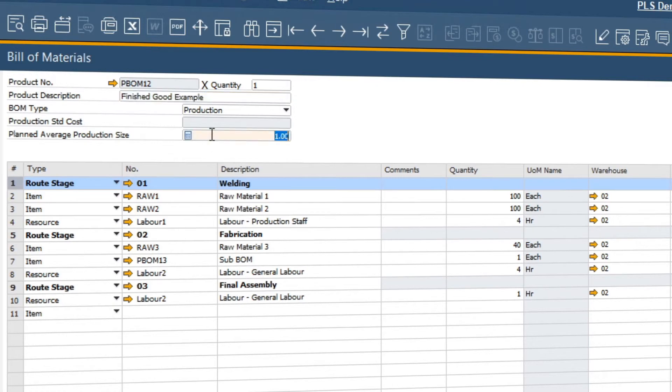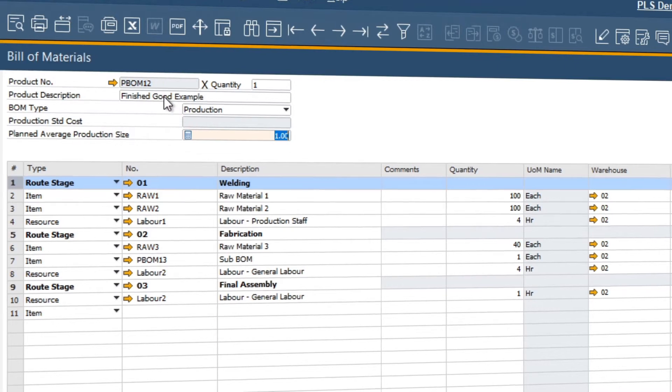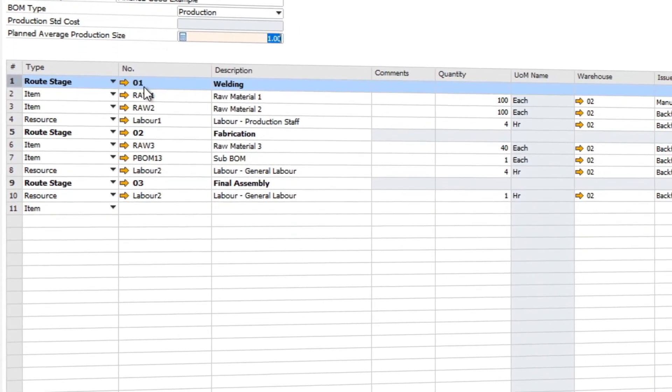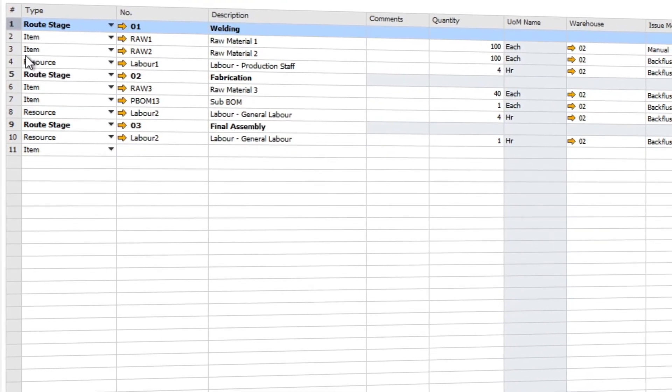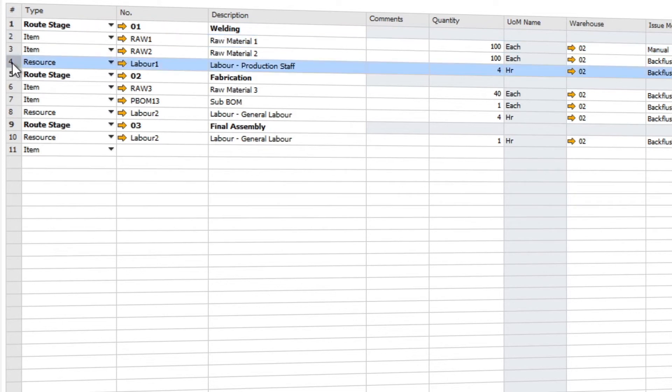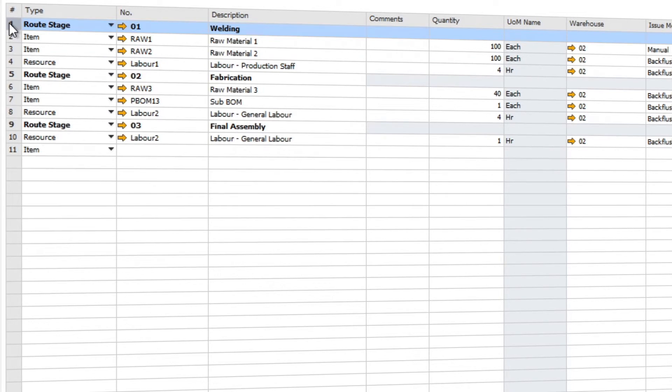At the header you can see the parent item. You can also see the plan average production size, so in other words we are required to produce one finished good. The rows tell us what items and resources are required to build our finished good.